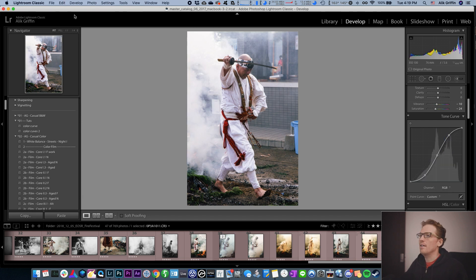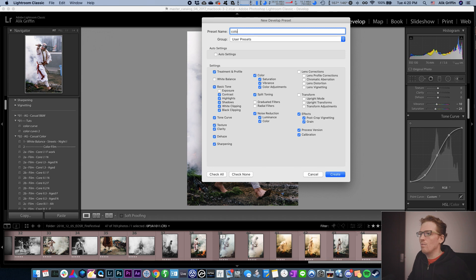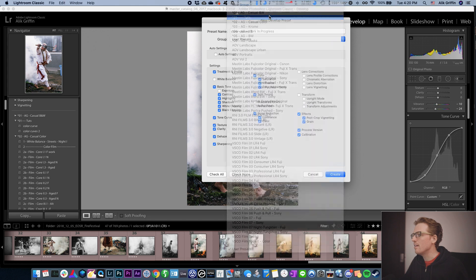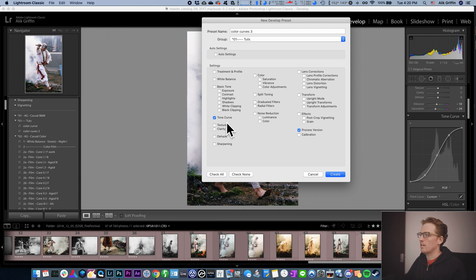And then we're going to go up and make a preset. We'll call this color curves three and put that in the presets folder. On our preset options, we really only need tonal curves, so turn off everything — check none — and we really only need our curves selected.